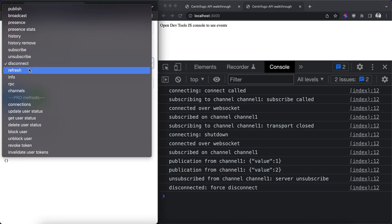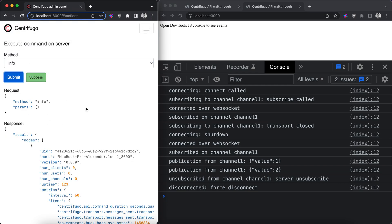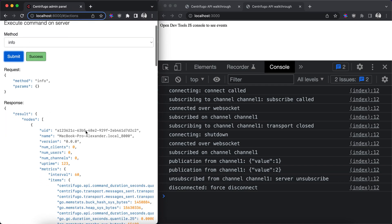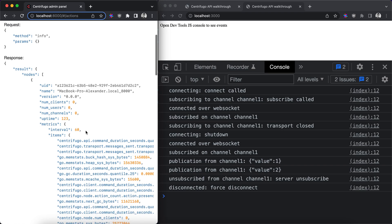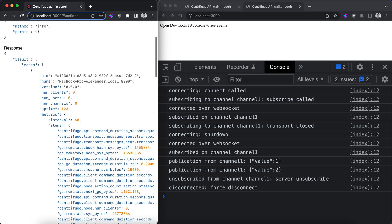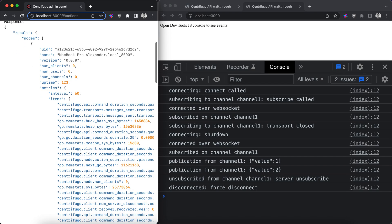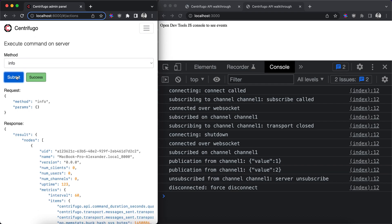The next command is refresh. It's again mostly useful for unidirectional approach, so we'll skip it for now. Info API command allows you to query information about running Centrifugal nodes. It may be very useful. It contains some statistics, etc.